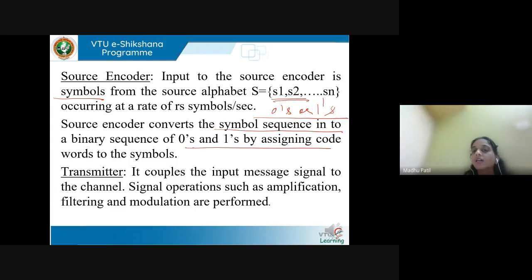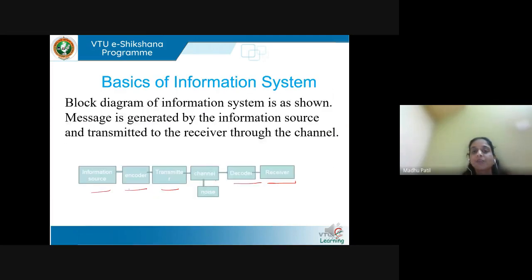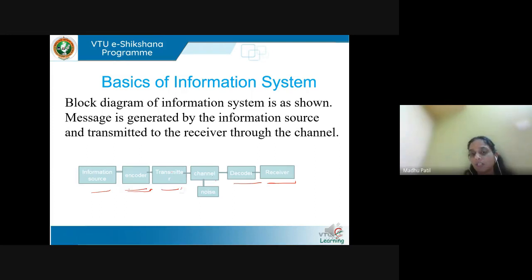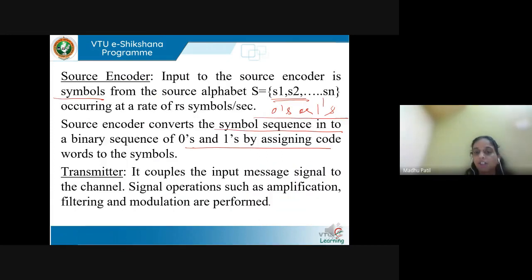The next block is the transmitter. The output of the source encoder — zeros and ones — is given to the transmitter. The main function of the transmitter is to couple the sequence of zeros and ones to the channel. Other functions include amplification, filtering, and modulation.